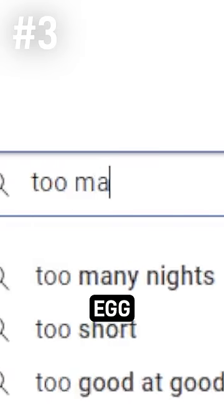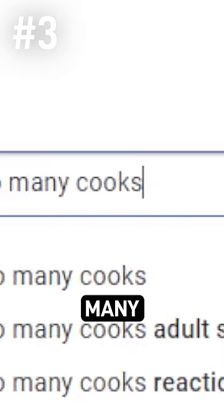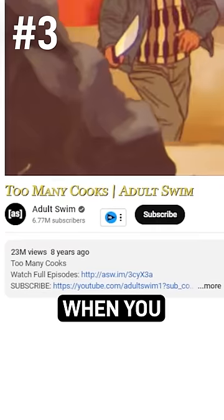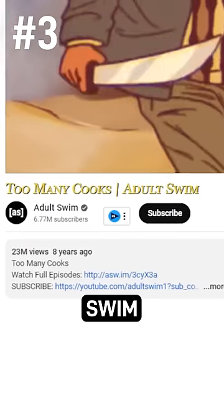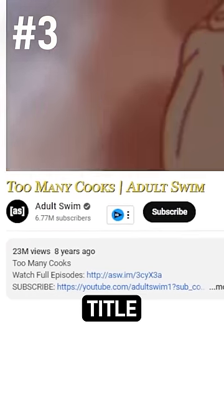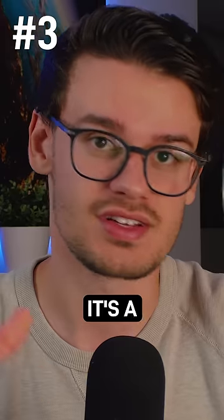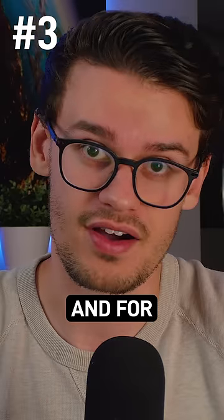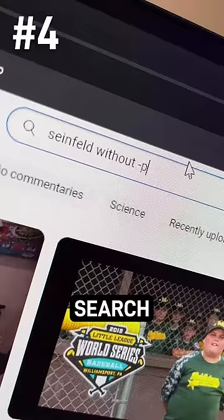But for the third Easter egg, search up 'too many cooks.' When you click on the Adult Swim video, you'll see the title show up in a funny font. Plus, it's a really funny video.